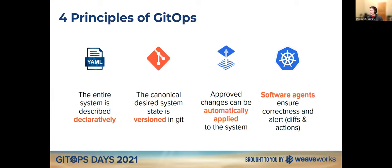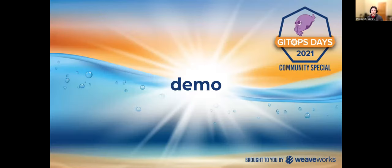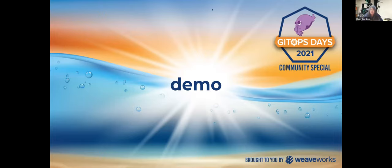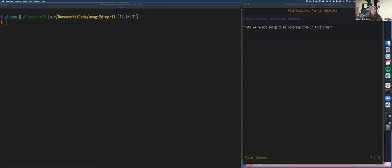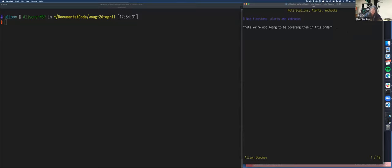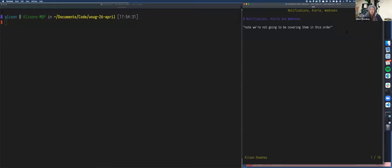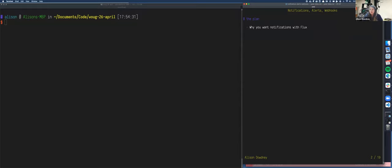So that is a really quick overview of what is GitOps and the principles of GitOps. But with that, I think, Alison, I am done with my part and I will hand it over to you. So welcome, Alison. Hey. Hello, everyone. Let me just grab the screen sharing right now. So, yeah, here we are. So I assume everyone can see my screen pretty well. If it isn't kind of clear, just shout out in the chat and that message will be relayed back. So today we're going to be covering notifications, alerts, and webhooks. I'm not going to be covering them in that exact order.